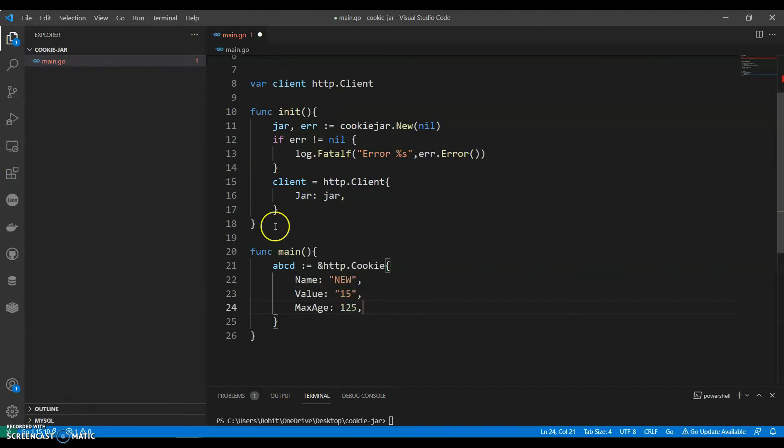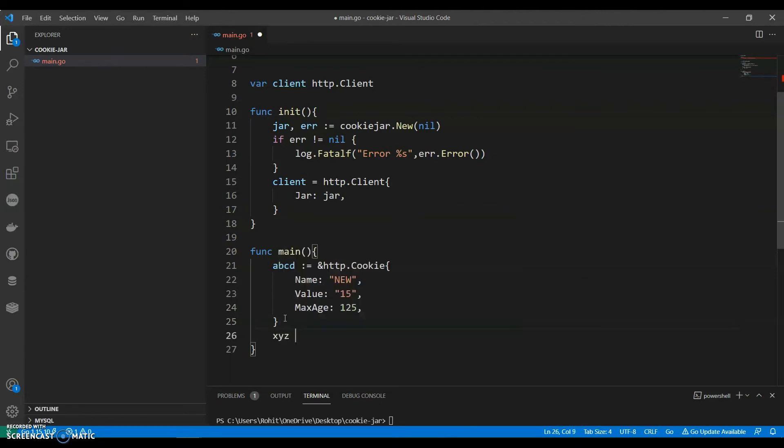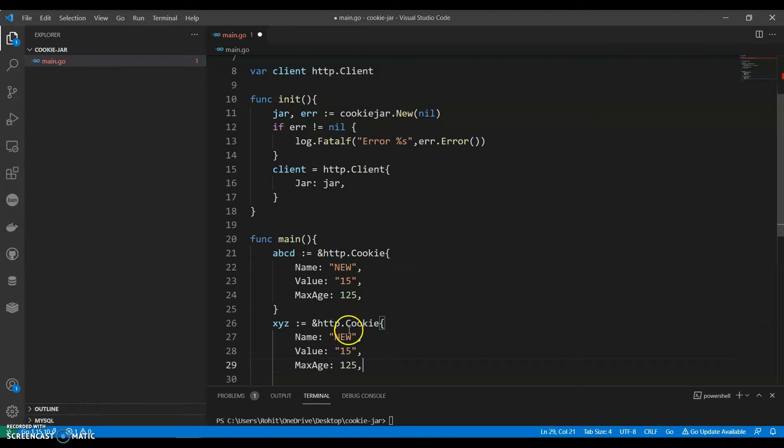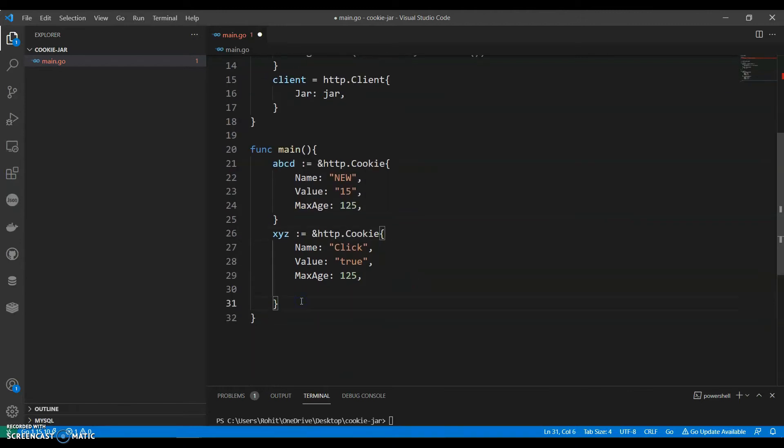And then let's have another XYZ, another variable XYZ. Let's change this to click, let's say my value is full, maximum age let it be 125. So we are storing the value in the cookie.